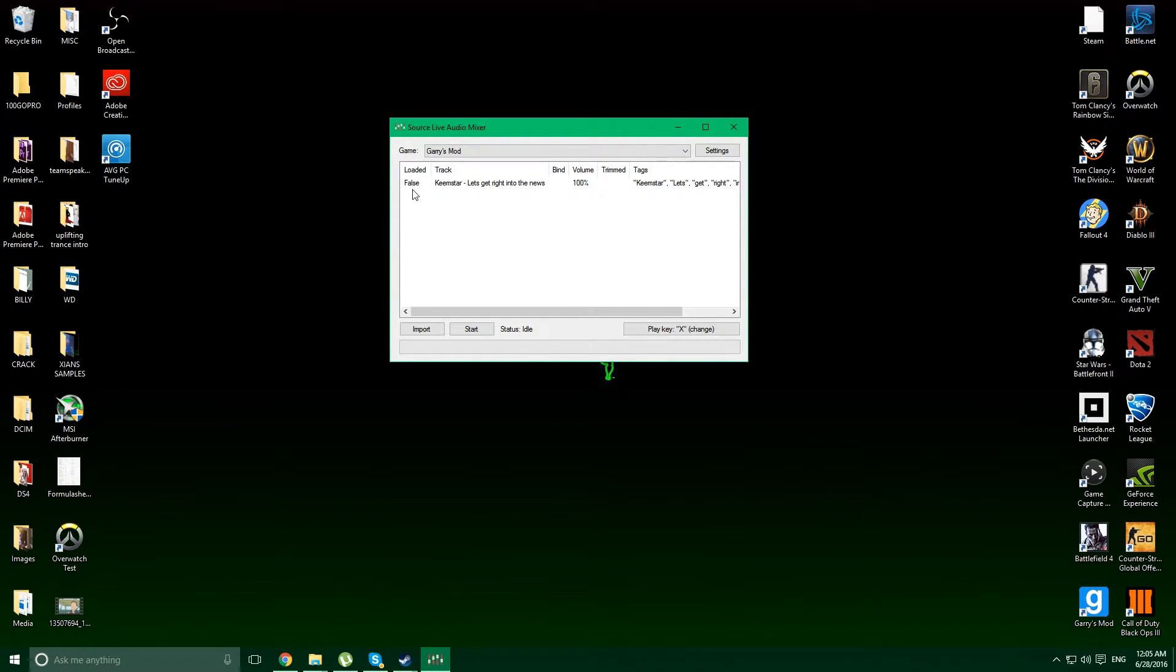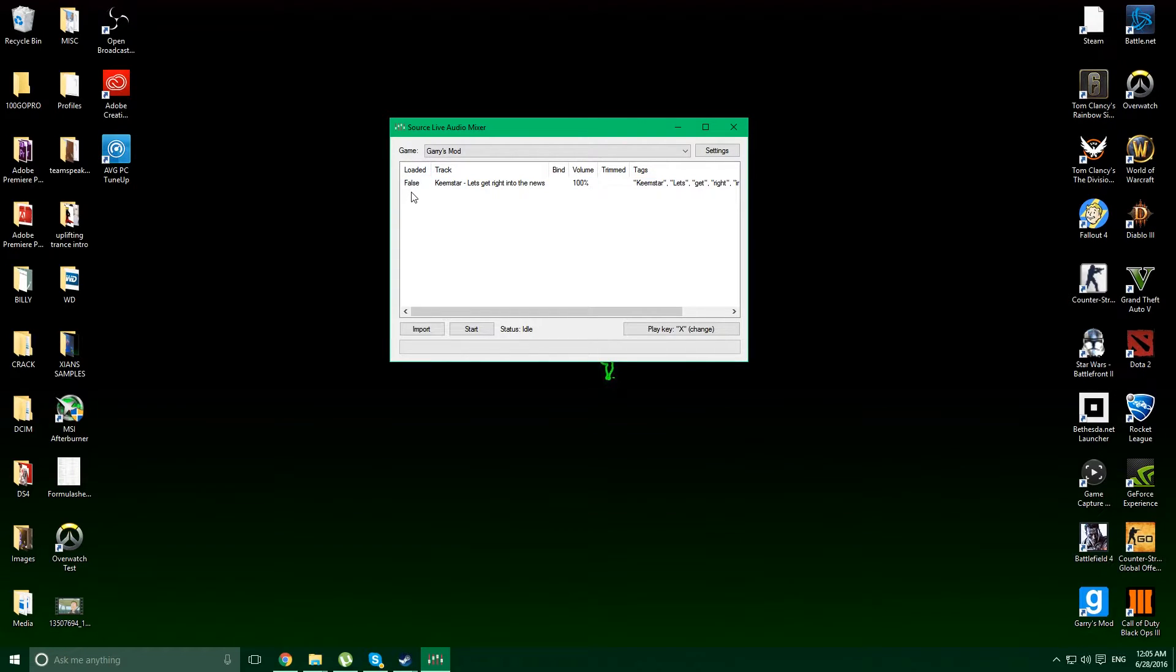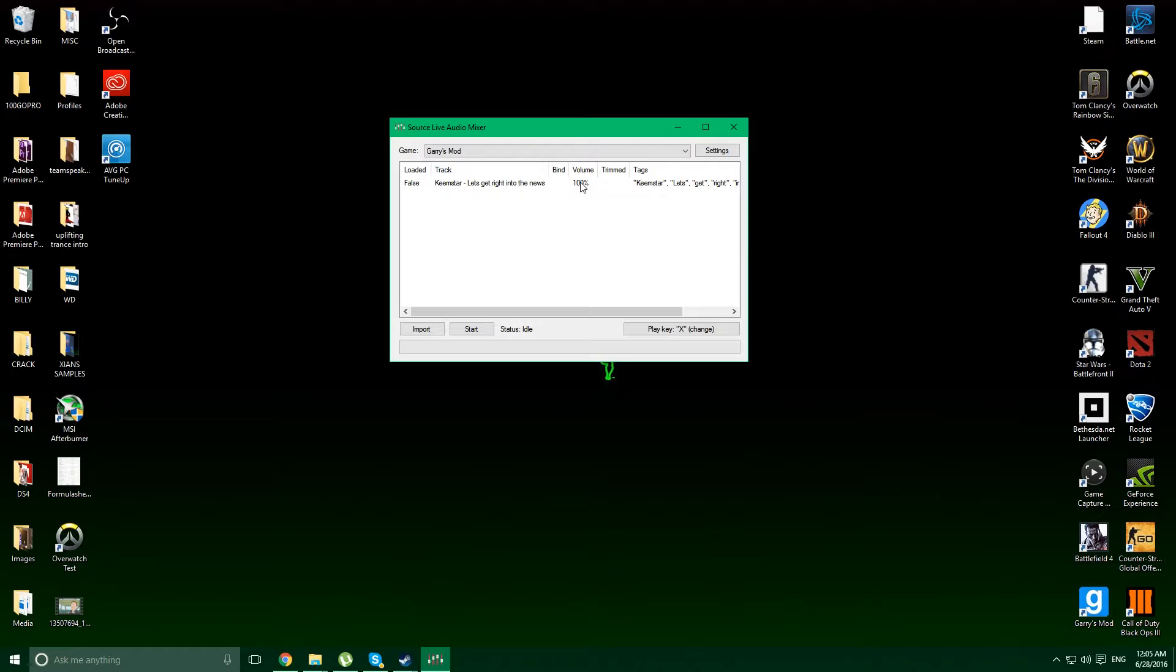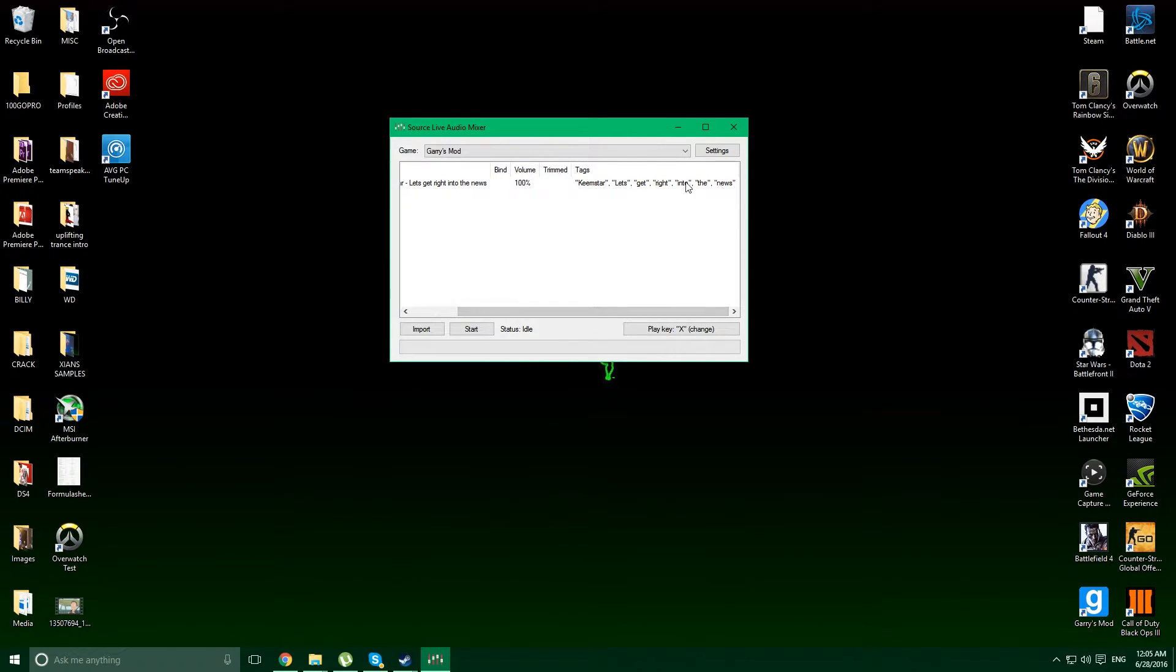We have the status, so it's not loaded at the moment. We have the track name, the bind we set for it, the volume, what we trim to it, and tags, which are very useful for when we actually get into CSGO or whatever we're doing.